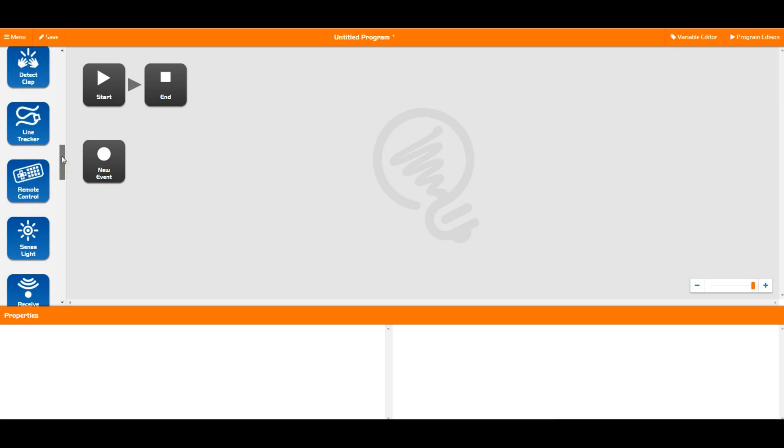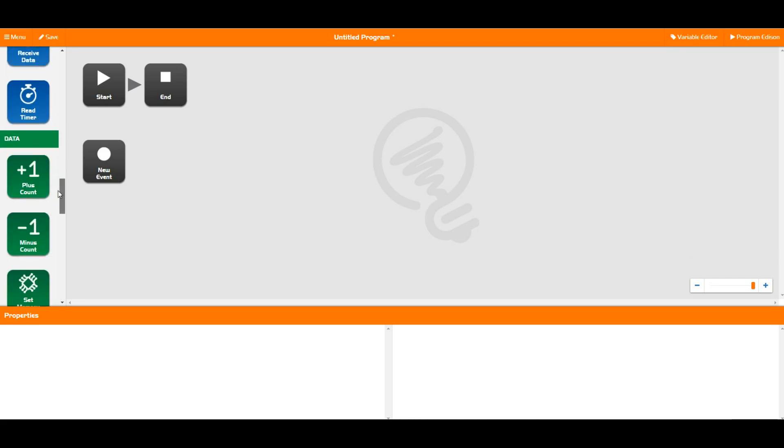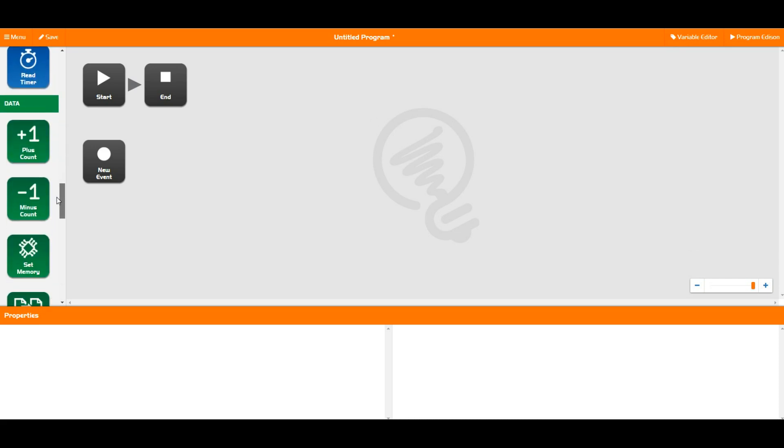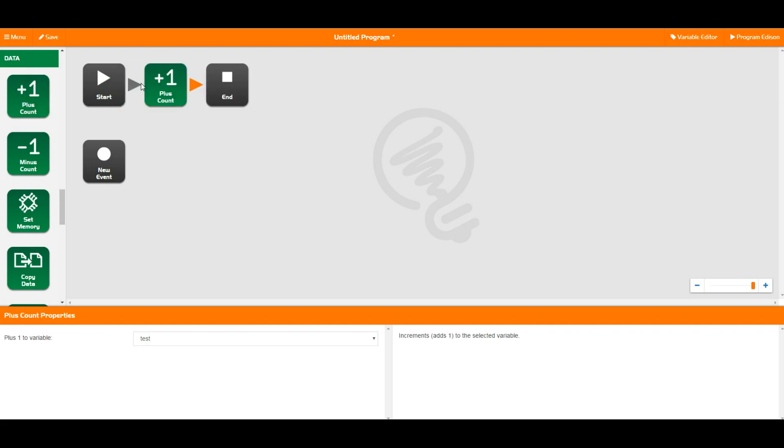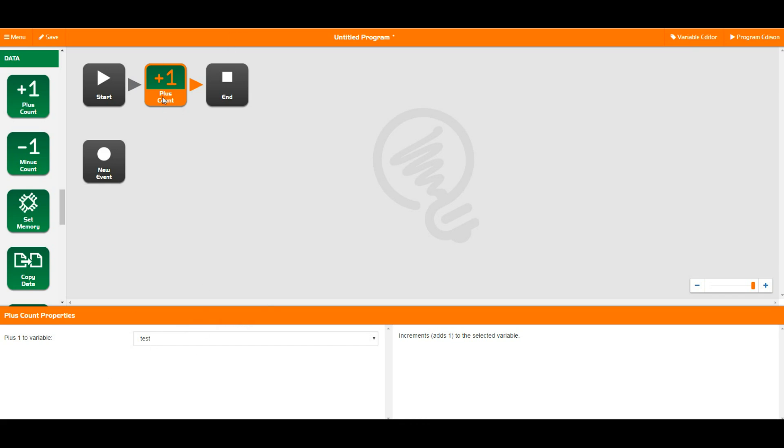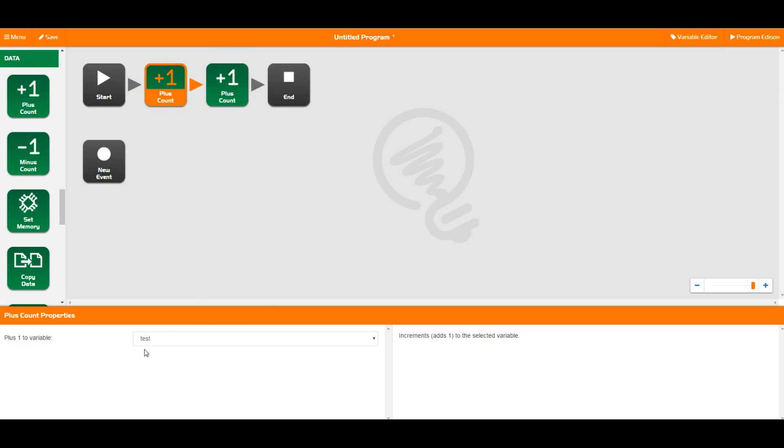Next thing we're going to quickly talk about what all of these things are and what they do. The data blocks simply do maths on variables. So a plus one count like this guy adds one to a variable. So at the start test is going to start at 0. If we place this down it's going to turn from 0 to 1. If we place another one down after that and set it to test as well, it's going to go 0 to 1 here and then 1 to 2 here.